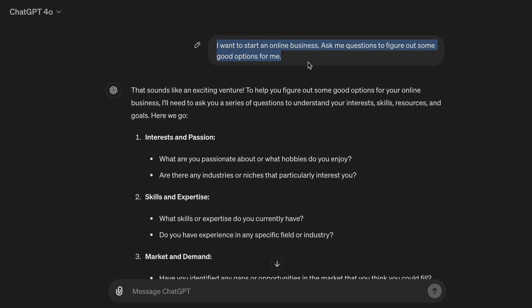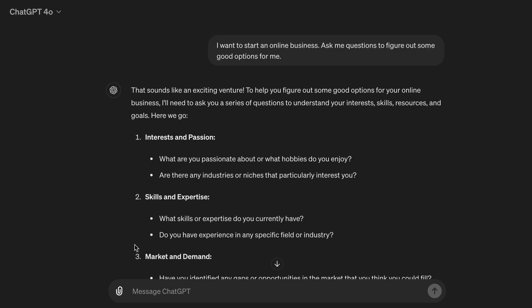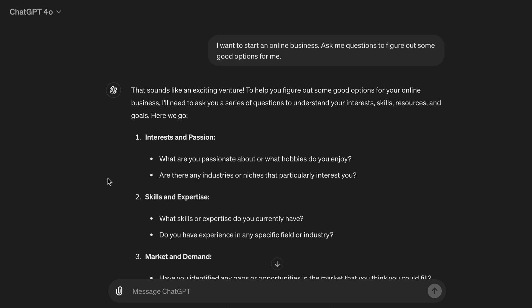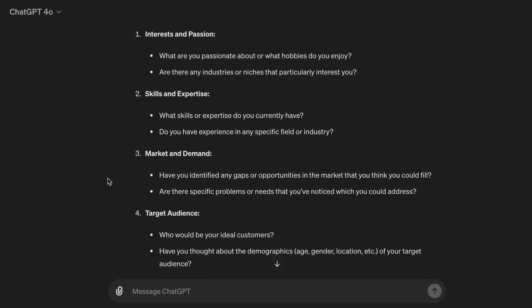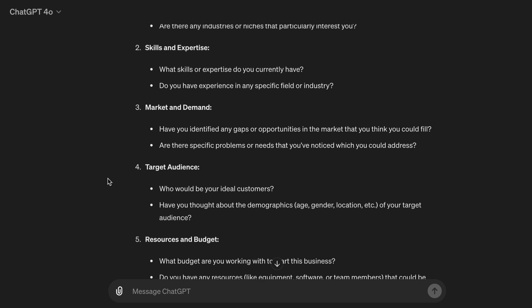'I want to start an online business. Ask me questions to figure out some good options for me.' That sounds like an exciting venture. To help you figure out some good options, I'll need to ask you a series of questions to understand your interests, skills, resources, and goals. 1. Interests and passion — what are you passionate about or what hobbies do you enjoy? Are there any industries or niches that particularly interest you? 2. Skills and expertise — what skills or expertise do you currently have? Do you have experience in any specific field or industry?